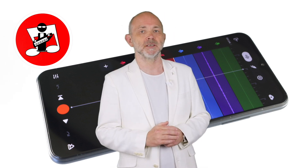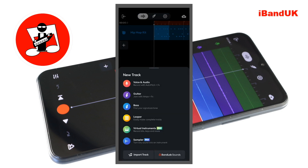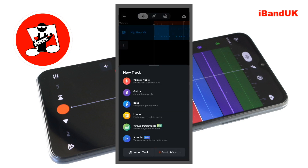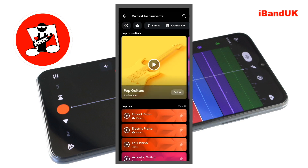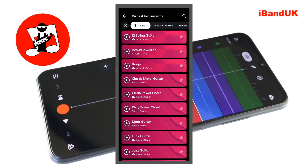First, let's add a MIDI guitar track. Below the bottom track on the track mixer screen, tap on the plus icon and tap on virtual instruments. At the top of the screen, tap on the guitars tab. Tap on acoustic guitar to install it, then tap on acoustic guitar again.